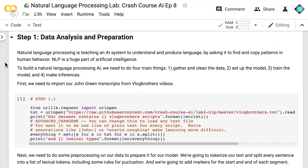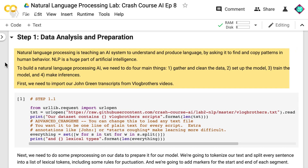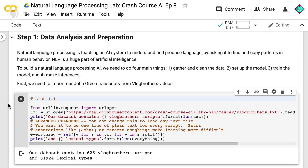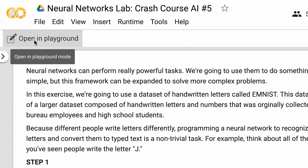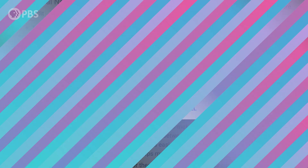In these Collaboratory files, there's some regular text explaining what I'm trying to do, and pieces of code that you can run by pushing the play button. These pieces of code build on each other, so keep in mind that you have to run them in order from top to bottom, otherwise you might get an error. To actually run the code or make changes to it, you have to either click Open in Playground at the top of the page, or open the File menu and click Save a Copy to Drive. You'll need a Google account for this.